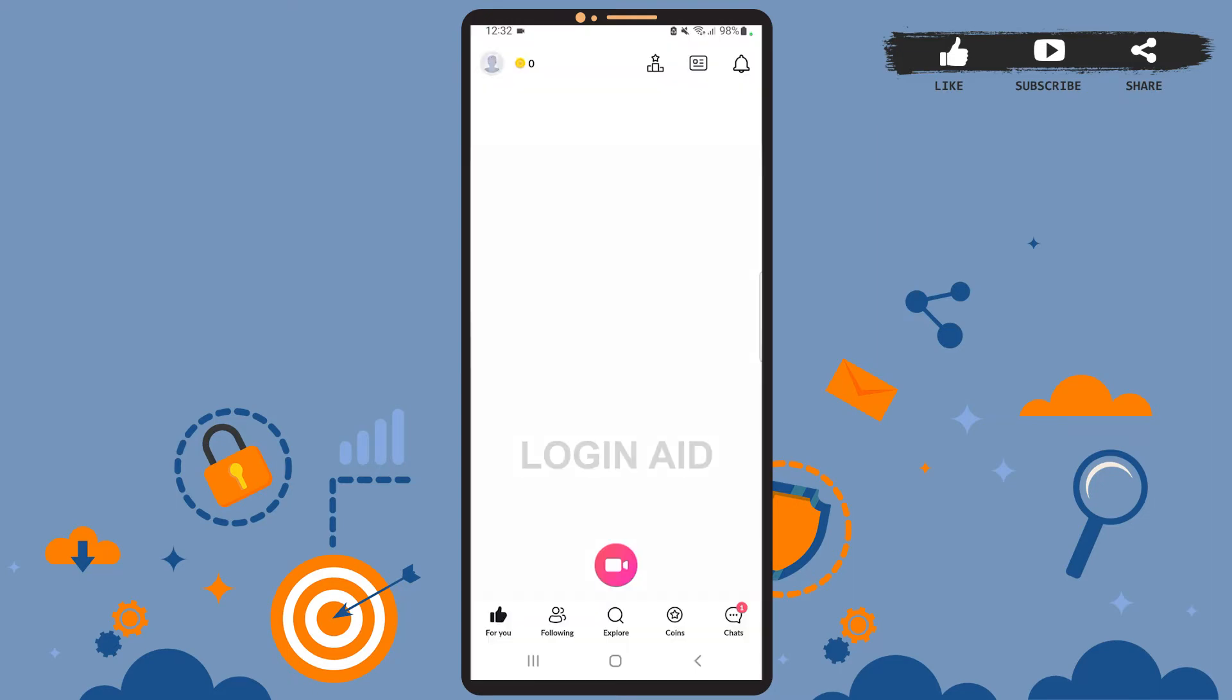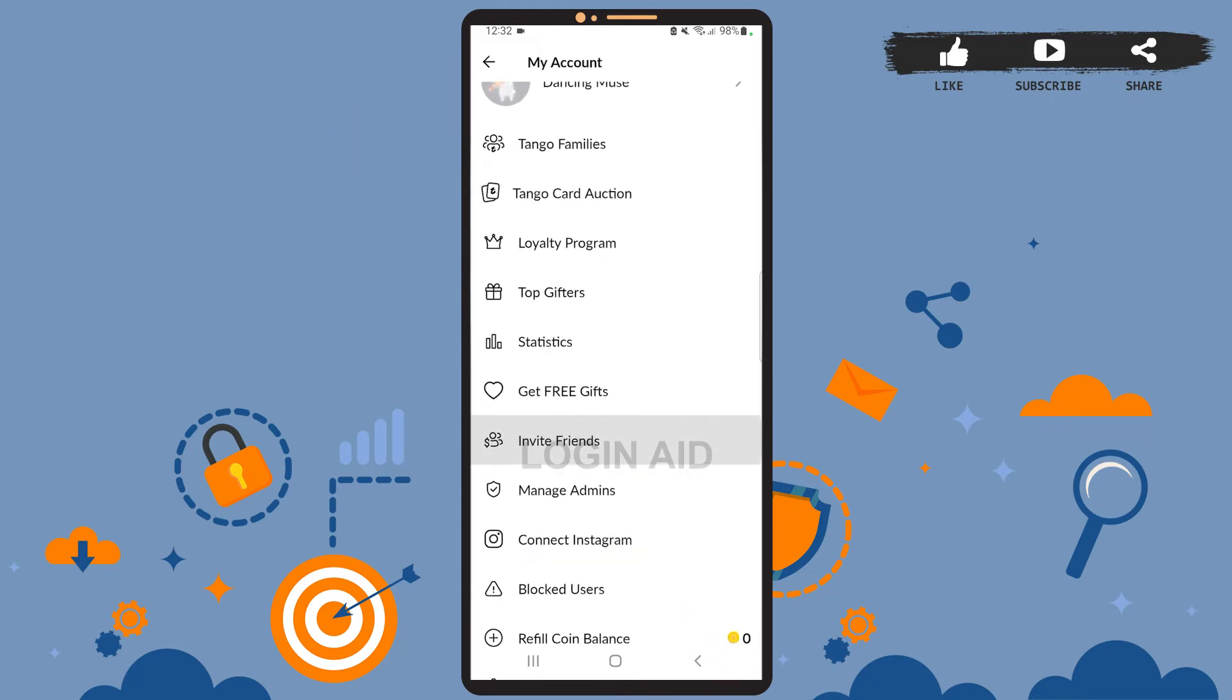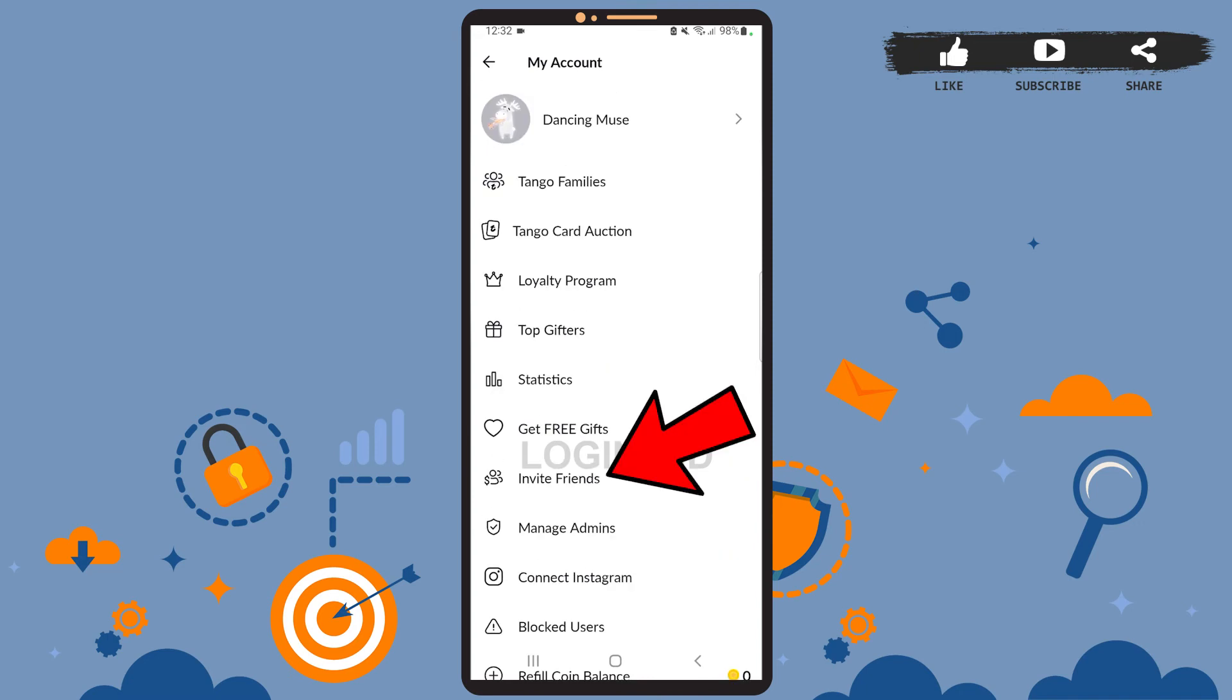You'll see this page on your screen, which is the home page of the app. On the home page, you'll have to tap on your profile picture icon at the top left corner.